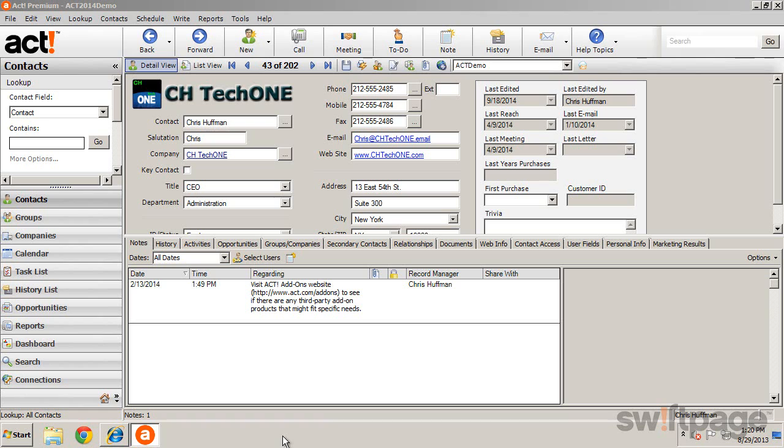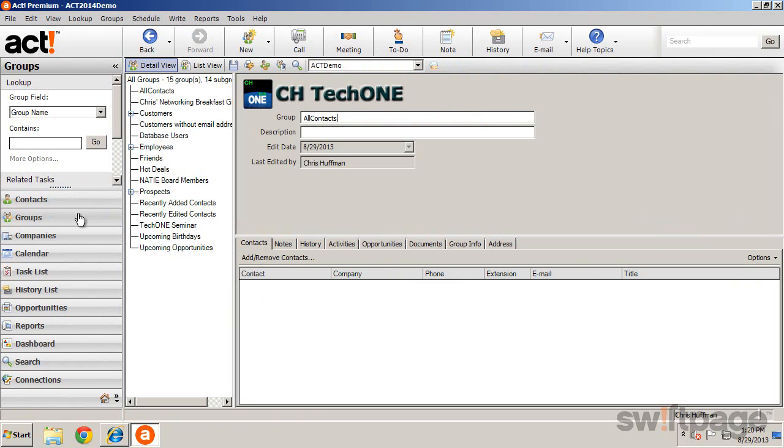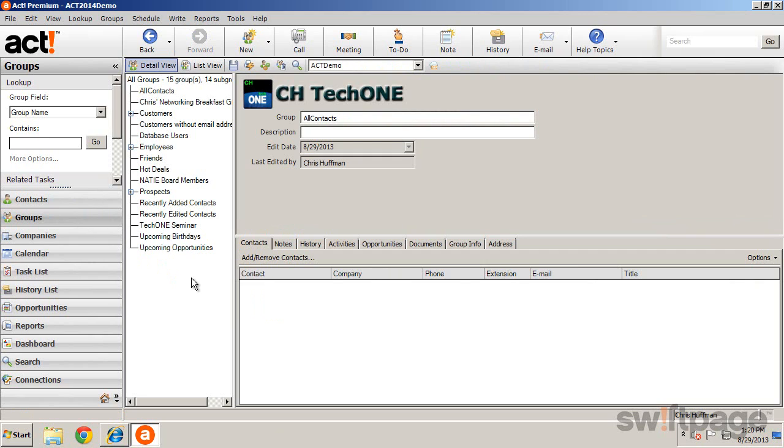To create or manage groups, click the Groups button in the navigation bar. This opens the Groups view, which is split into three sections.